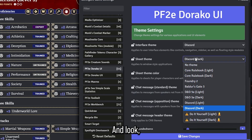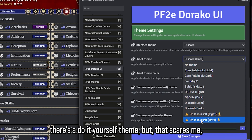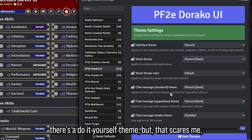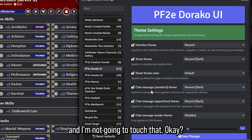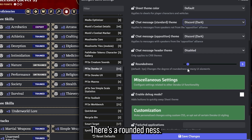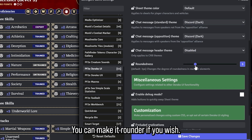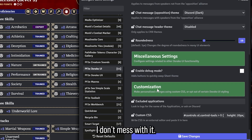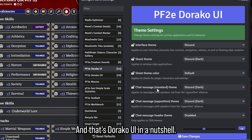There's also a do-it-yourself theme, but that scares me so I'm not going to touch that. There's also a roundedness slider — you can make the UI rounder if you wish. And that's Doraco UI's theming in a nutshell.